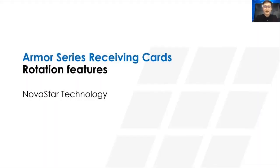Hi, this is Lei from NovaStar Technical Support Team. Today I'm going to introduce the Armor Series Receiving Cards Rotation Features.